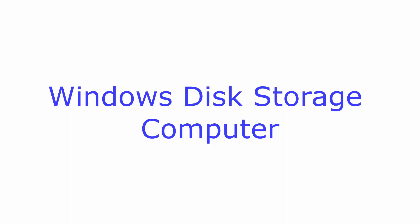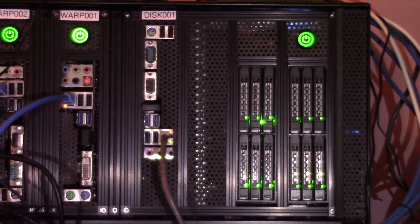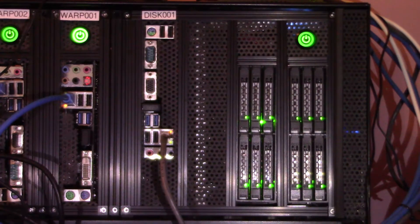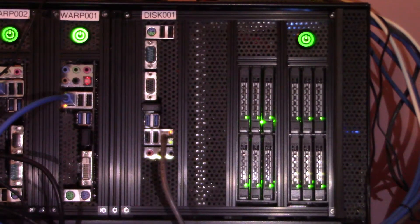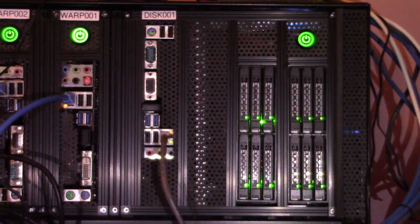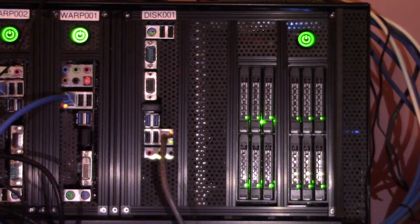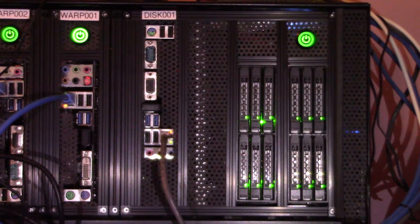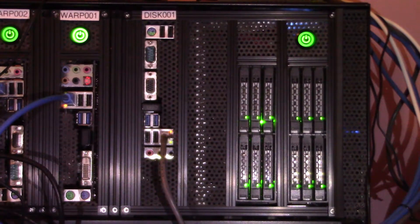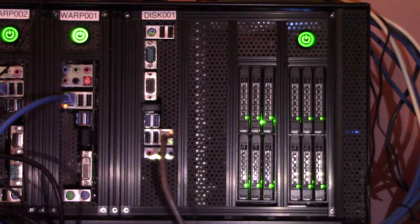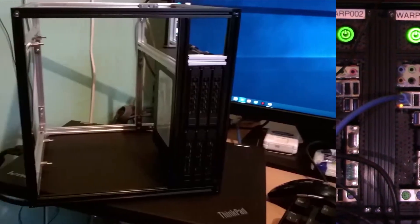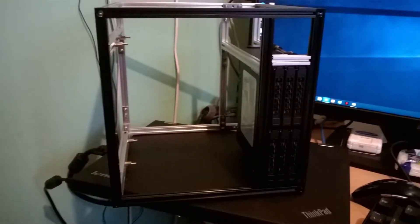This video covers the creation of a Windows disk storage computer to be rack mounted with three other computers covered in our first video. As the space left in the 19-inch rack was limited, everything about this design needed to be about economy of space.